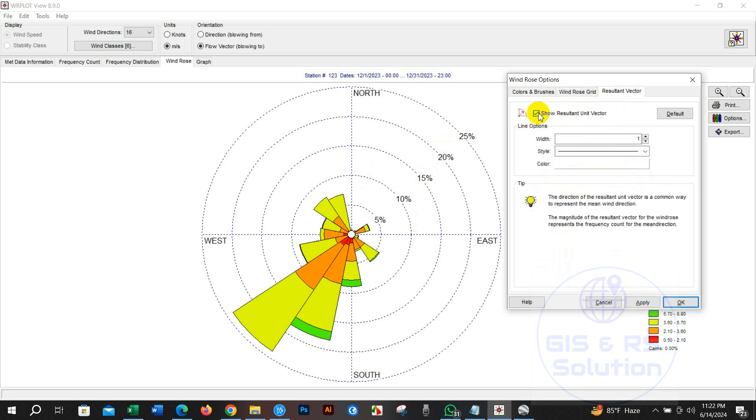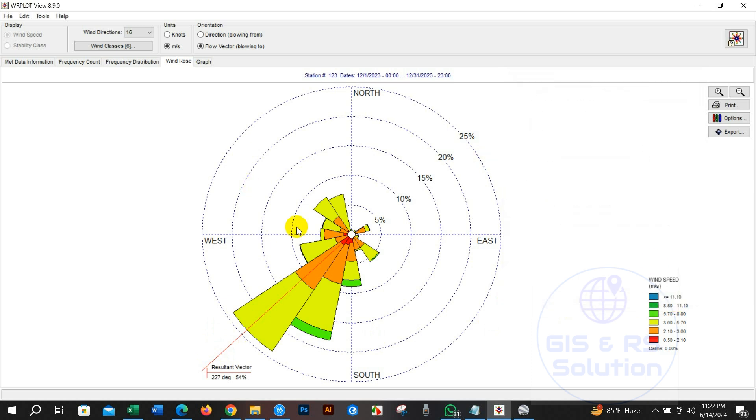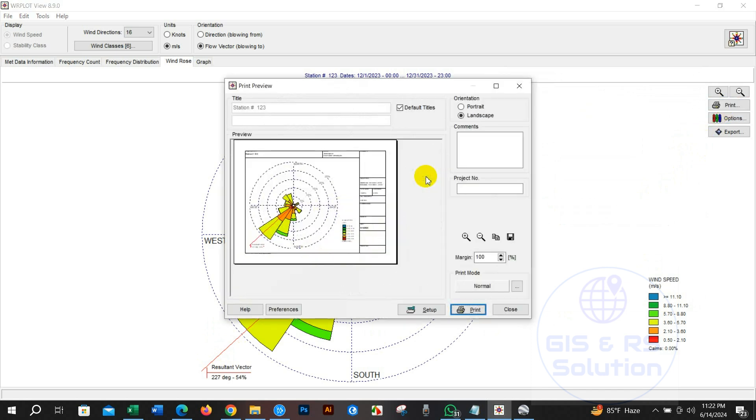We can show resultant vector. Just select the show resultant unit vector. From print option we can print it in landscape or portrait orientation format.